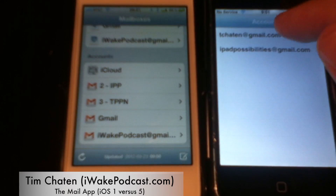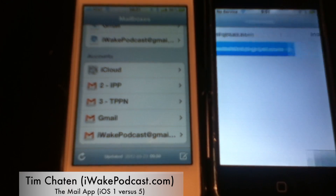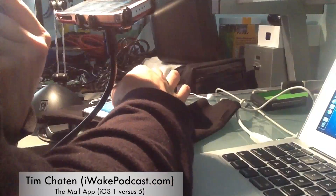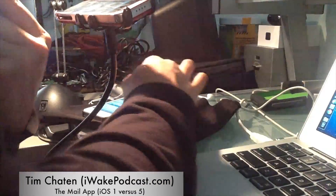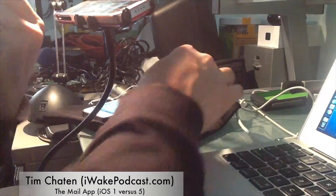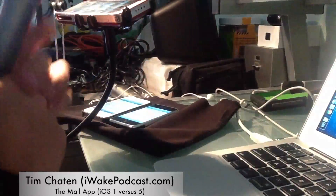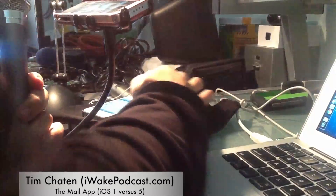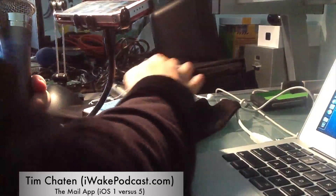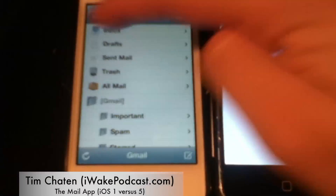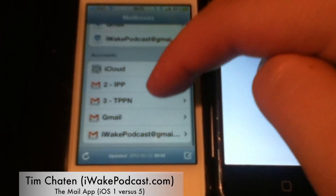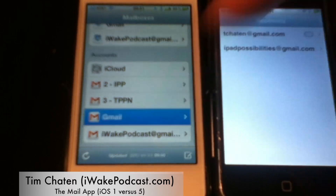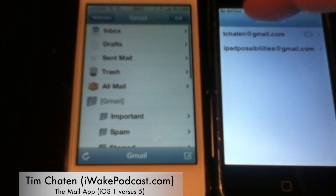Let's load in Gmail. We've got Gmail loaded in now and you'll notice some things.